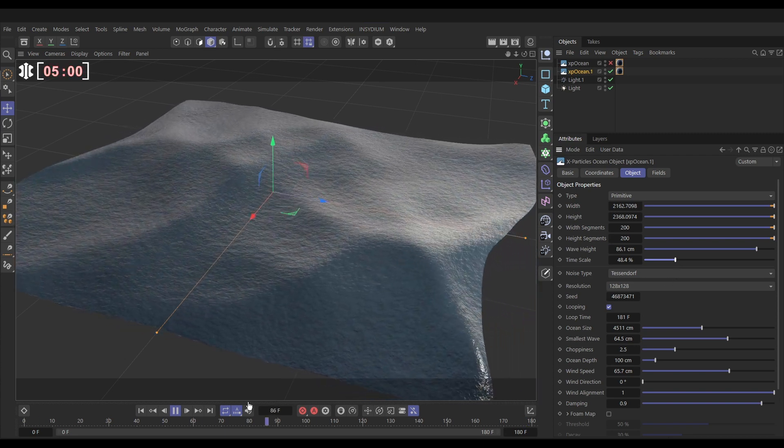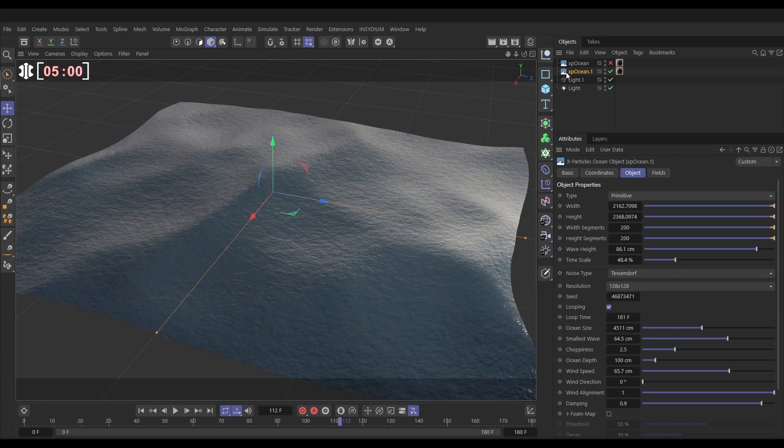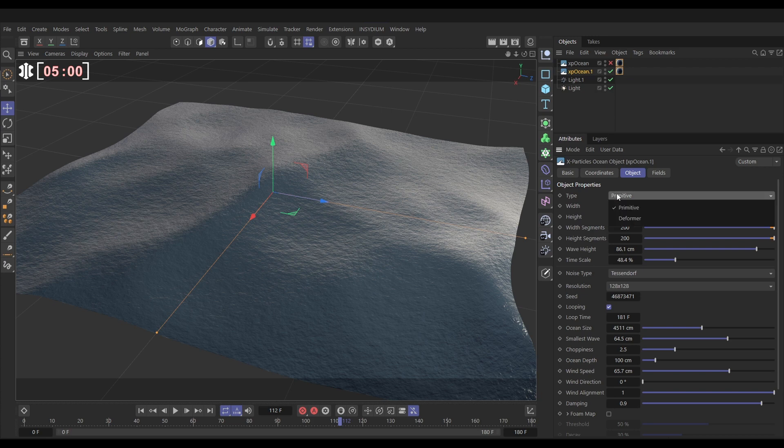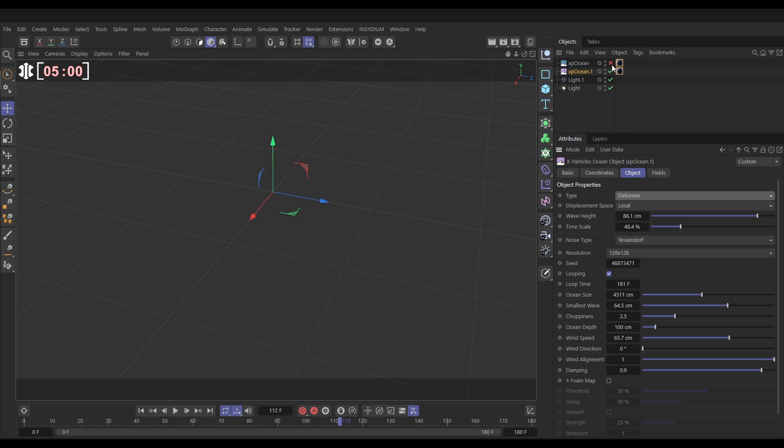So now what if we were able to deform our original XP ocean with this new one? Well, we can. All we need to do is set the type to deformer. It disappears because it's no longer generating anything. Let's activate our original ocean. We'll make the new deformer ocean a child.